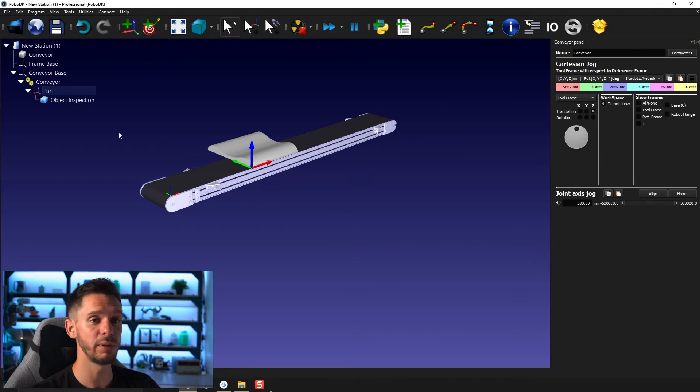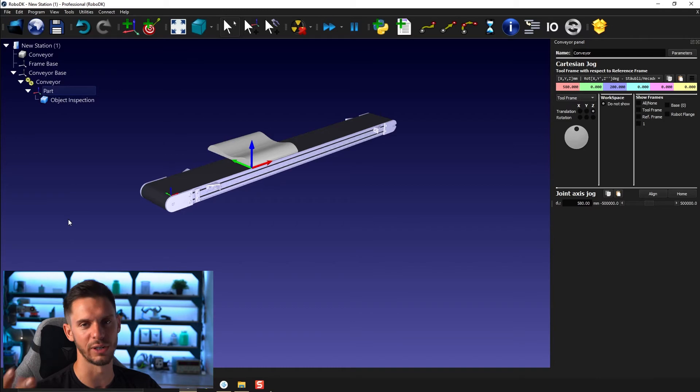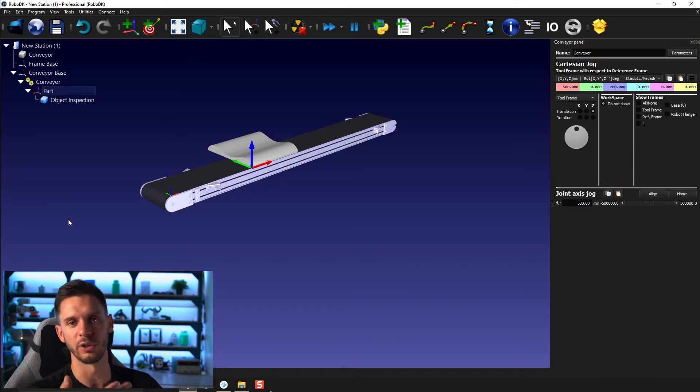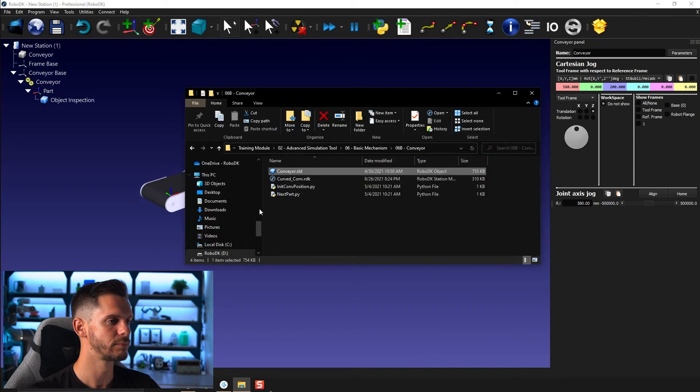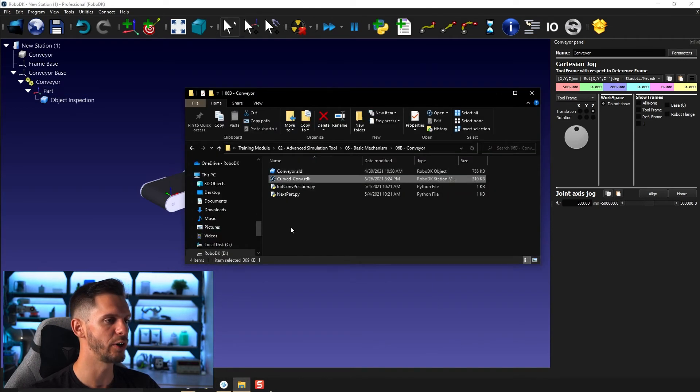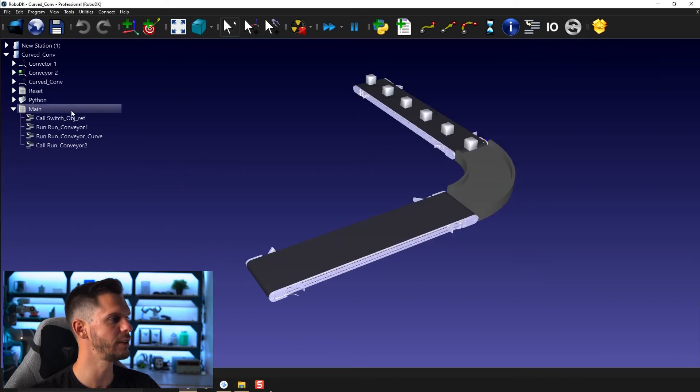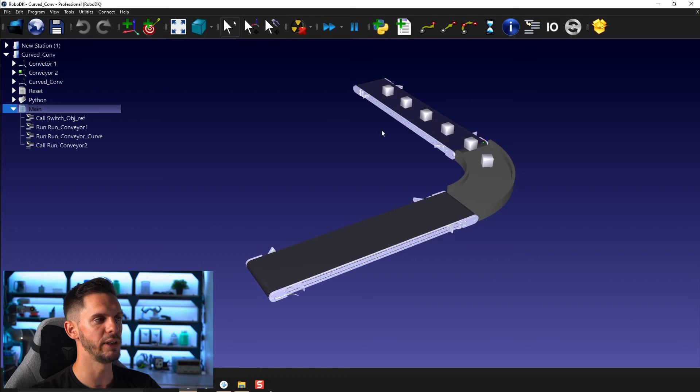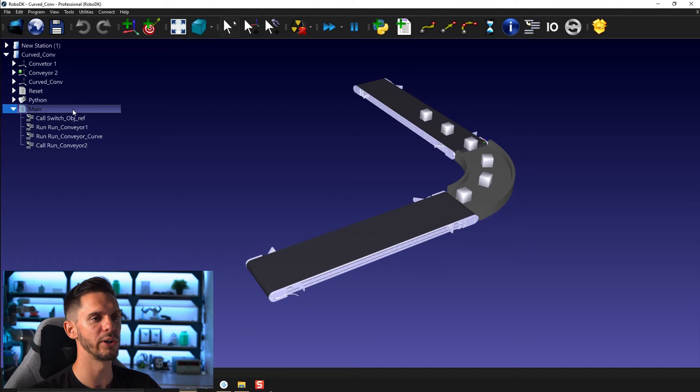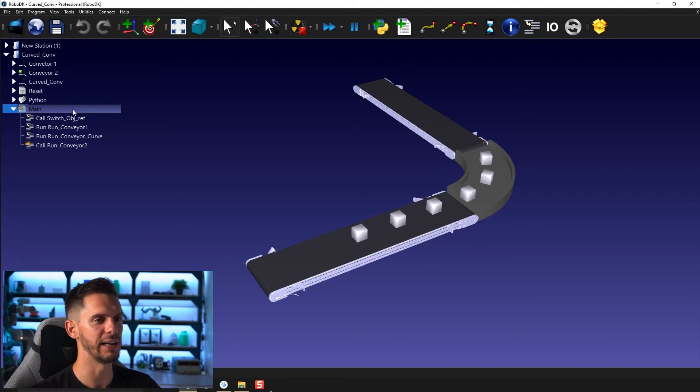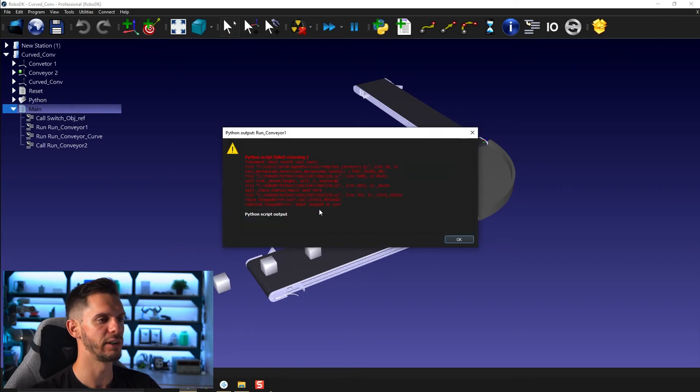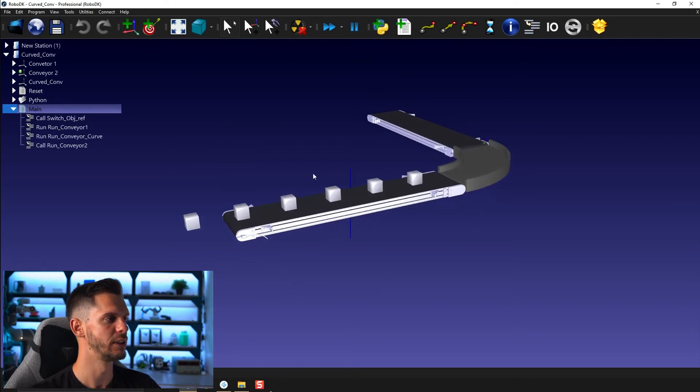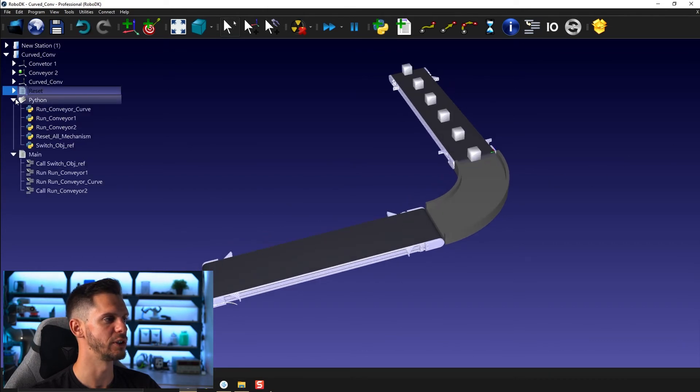If you need to go a bit crazier and you need to create a conveyor with a turning section or something like that, you can open here the curvedconveyor.rdk. And if you run the main here, you will see that every time you run the main, it brings one part forward and it goes from a linear conveyor to a curved conveyor back to linear conveyor. And if you click reset, everything goes back to its original position.